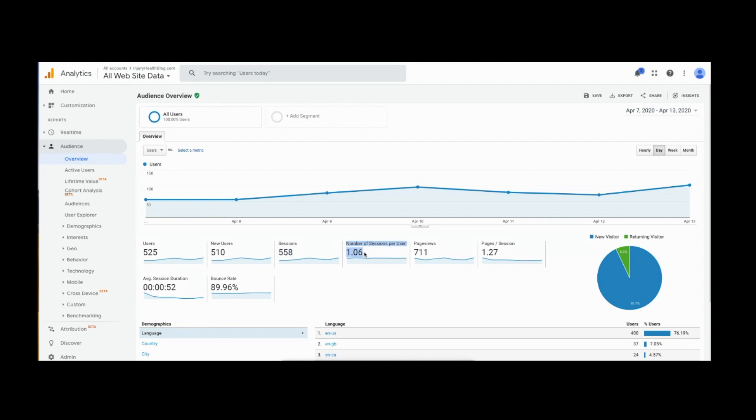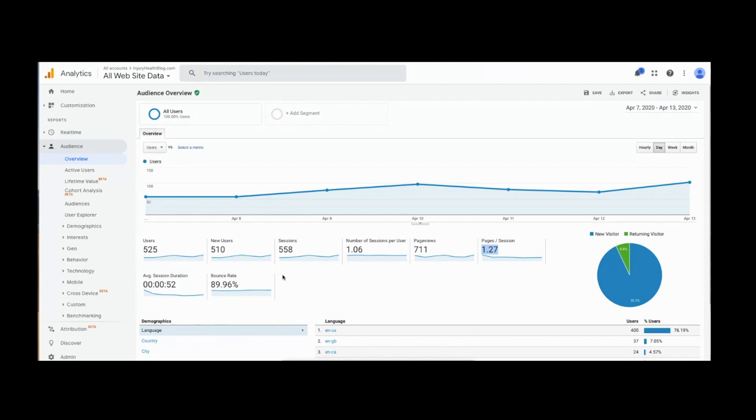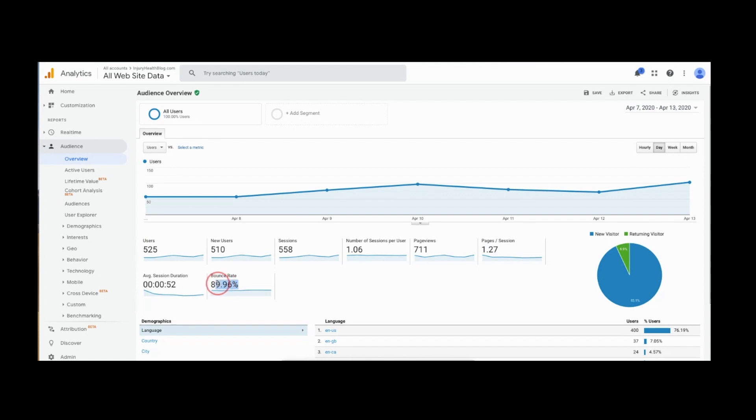On average, I'm only getting them to visit 1.06 sessions per user. And then page views: 711. So those 525 visitors had 558 sessions and visited 711 pages. On average, that comes out to 1.27 pages per session. How many pages are they visiting each time they come to my site? And how often are they just visiting one page and leaving? 89% of the time, and that is my bounce rate.